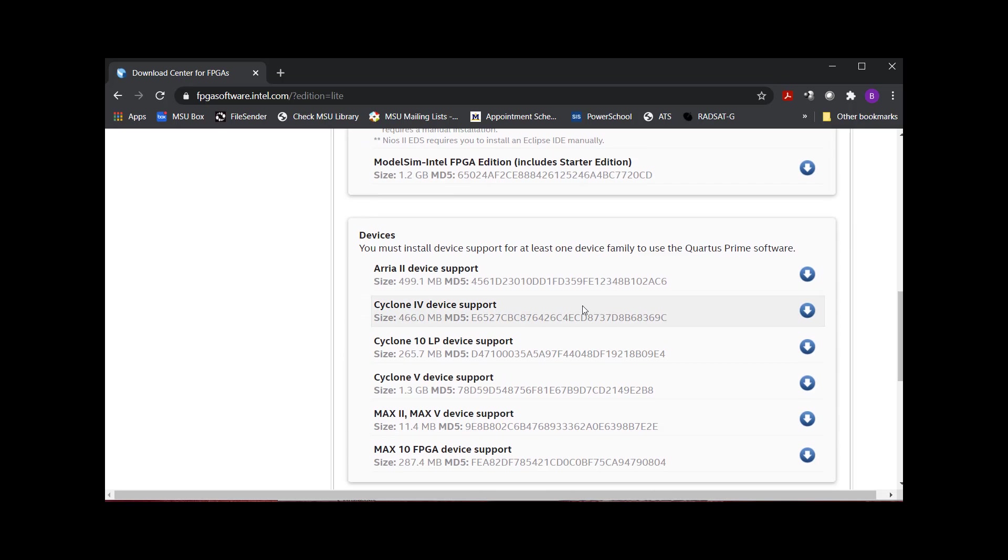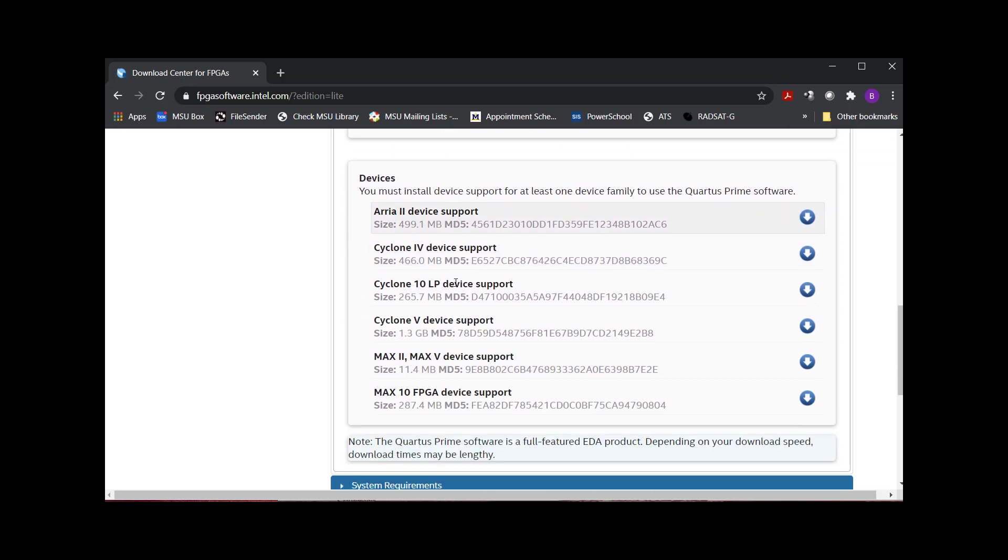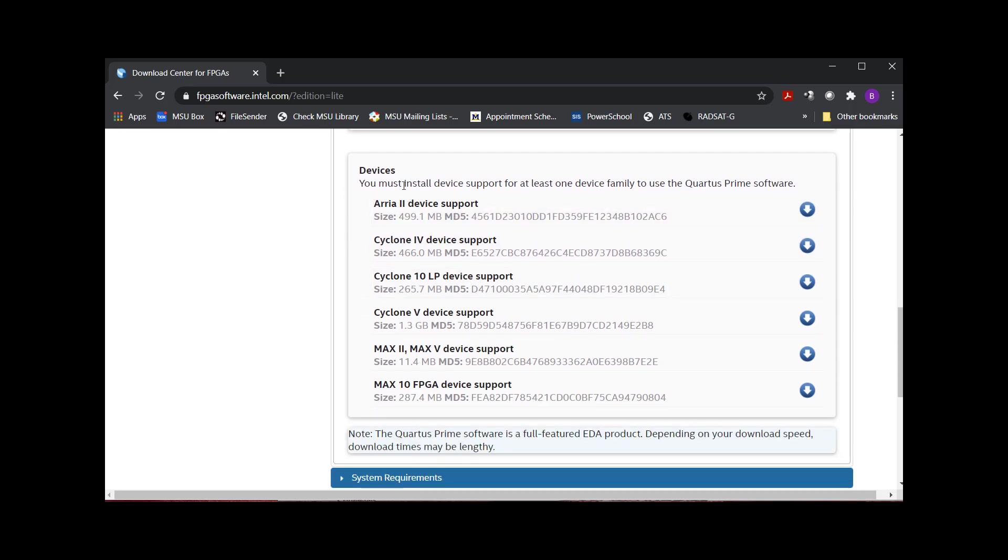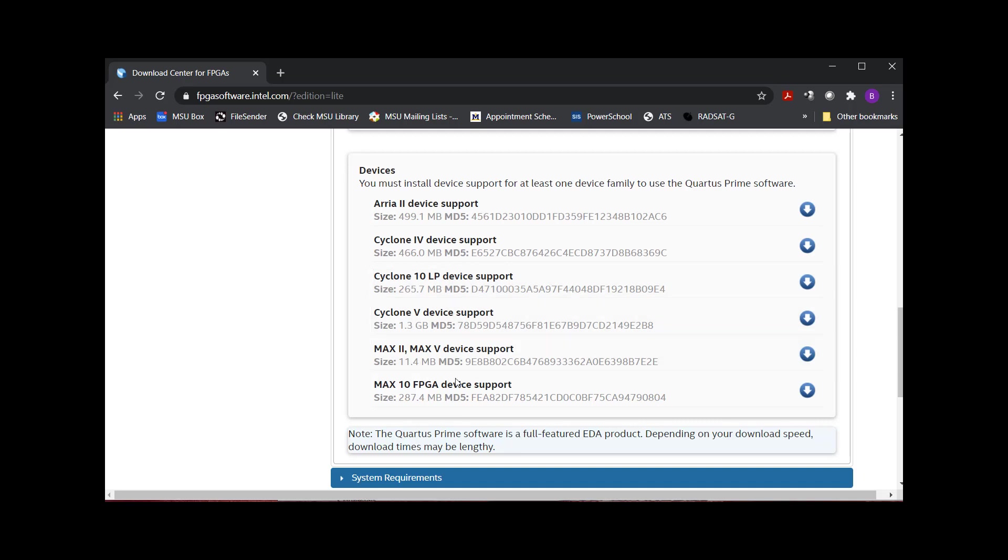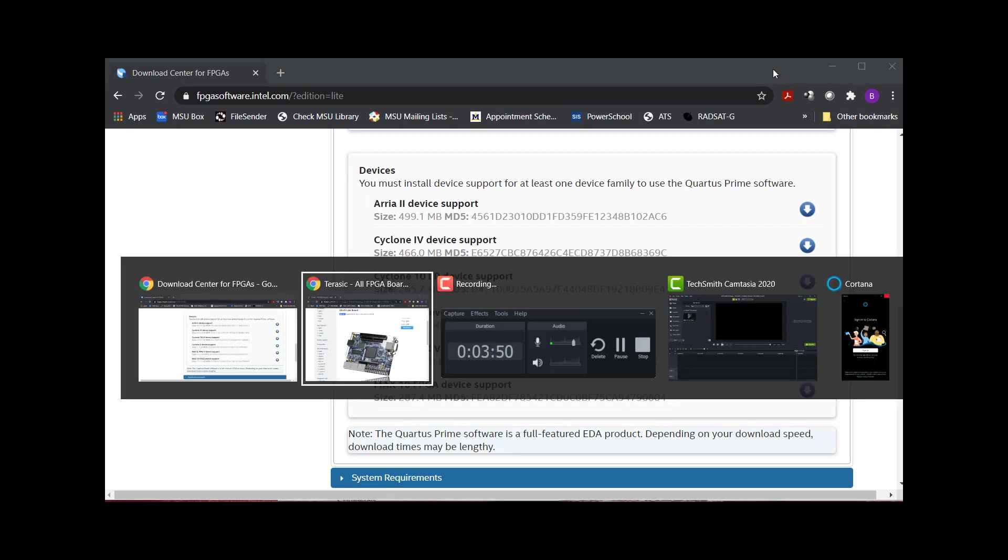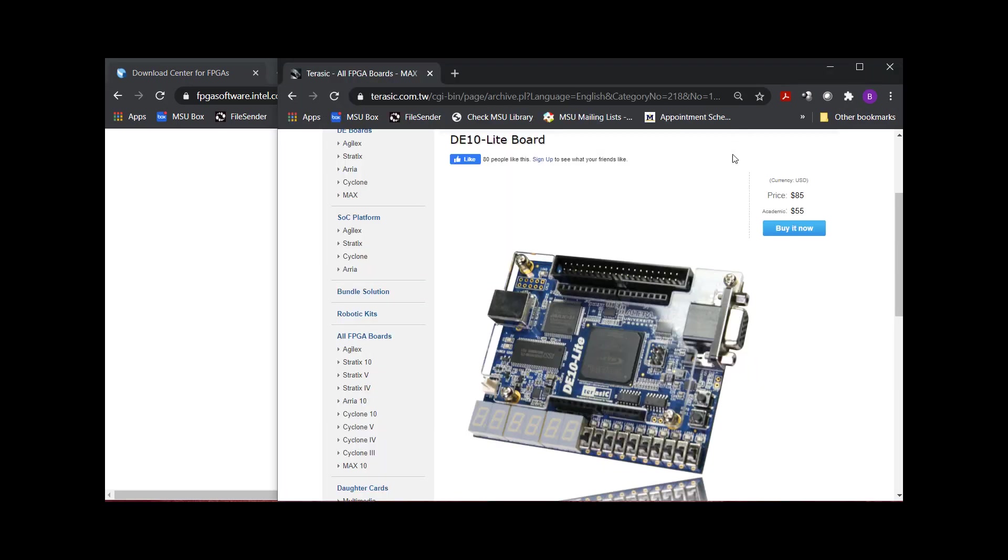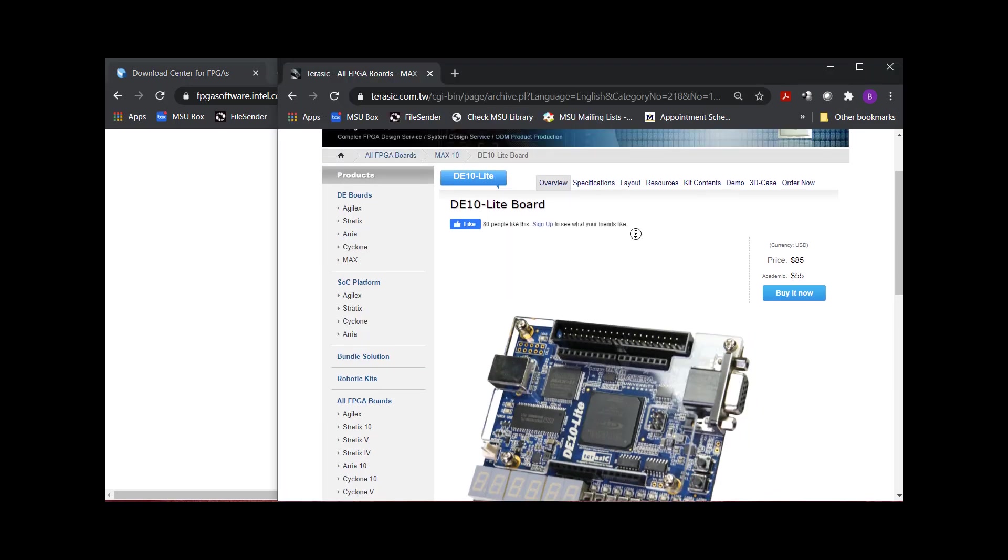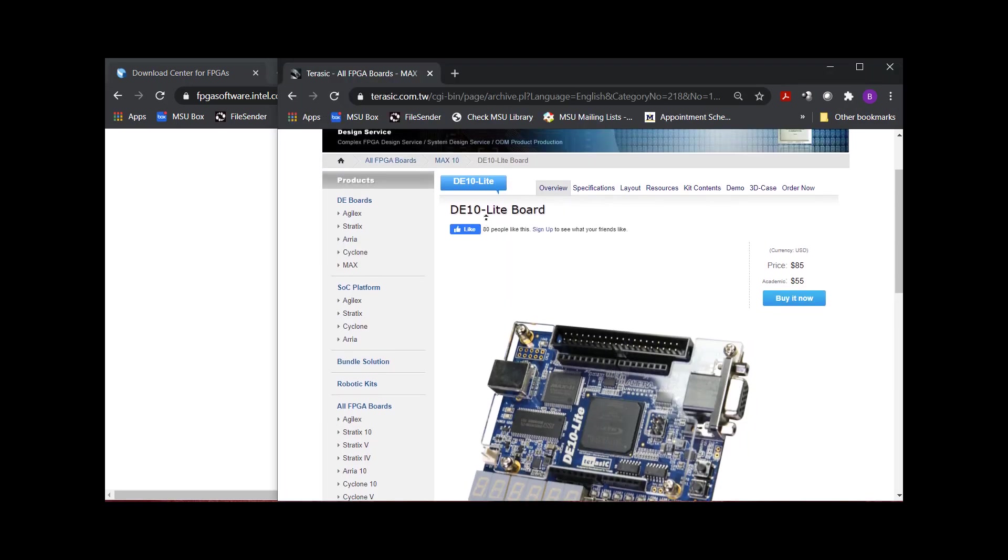But then down here also is you have to download the device support for the FPGA that you're going to target. So if you're targeting a Cyclone 4 FPGA, download that one. If you're targeting a Max 10, download this one. You can download all of them, but there's really no need because they're huge. And so you really only ever download the device support for the one that you're using.